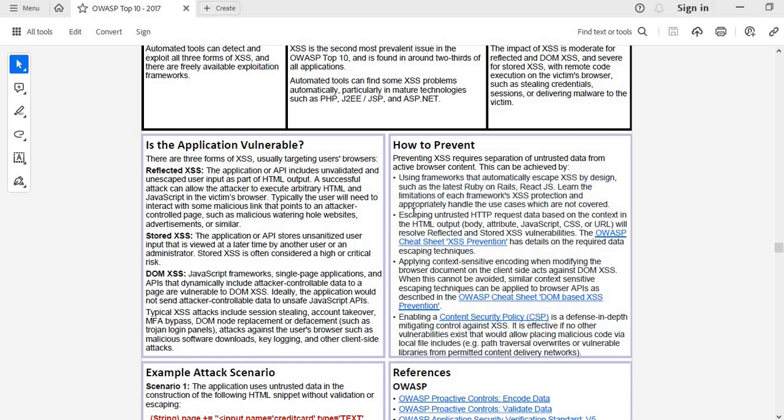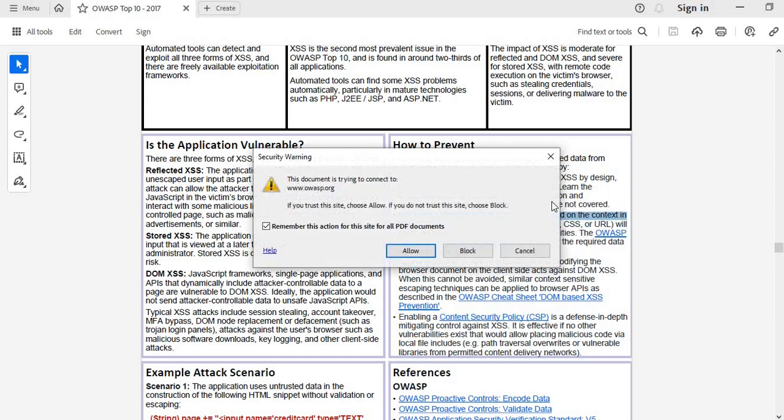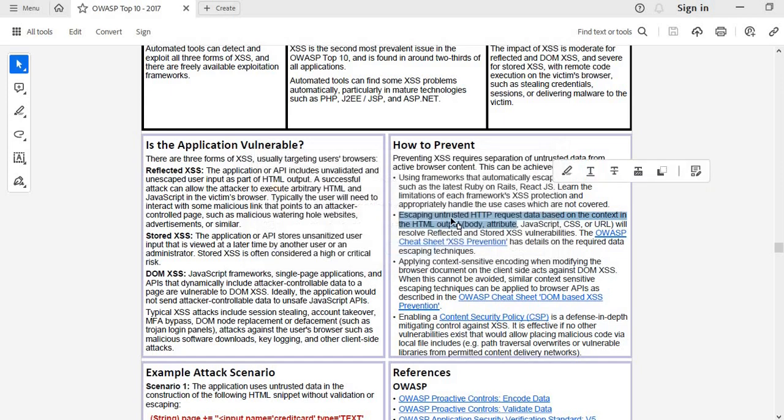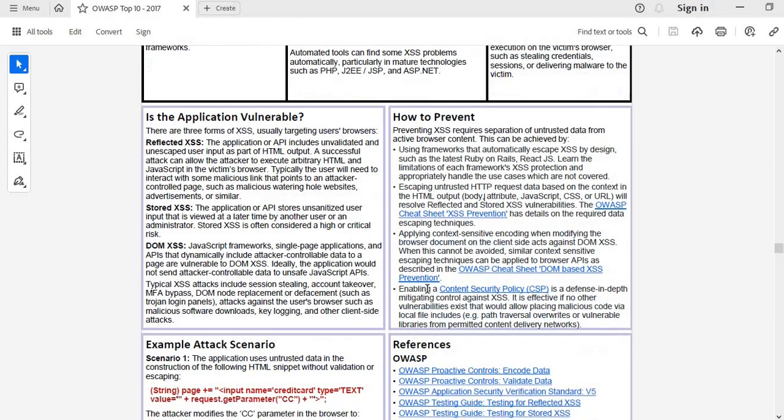Escaping untrusted HTML request data based on the context in HTML output. Whatever data we are passing in a request that is untrusted, we need to escape it. Other is applying context-sensitive encoding.